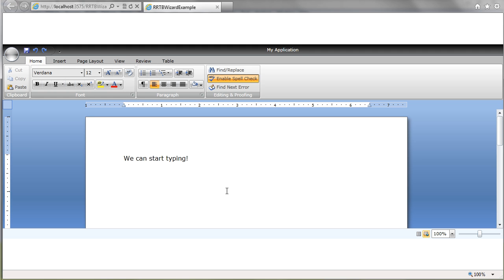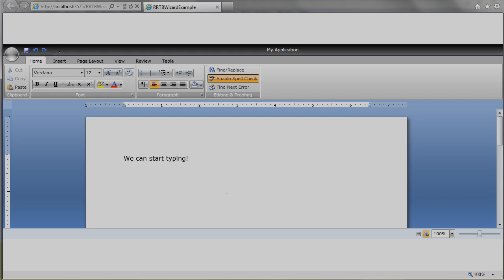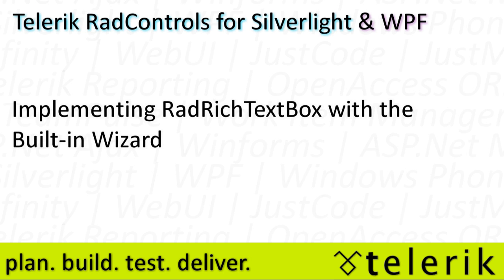And all you had to do was step through a four page wizard to get this all working. So I hope you can see how easy it is to actually get started with RadRichTextBox for Silverlight and WPF with the built-in wizard system and how quickly you can add this really fully featured text editing solution to your Silverlight and WPF applications today.